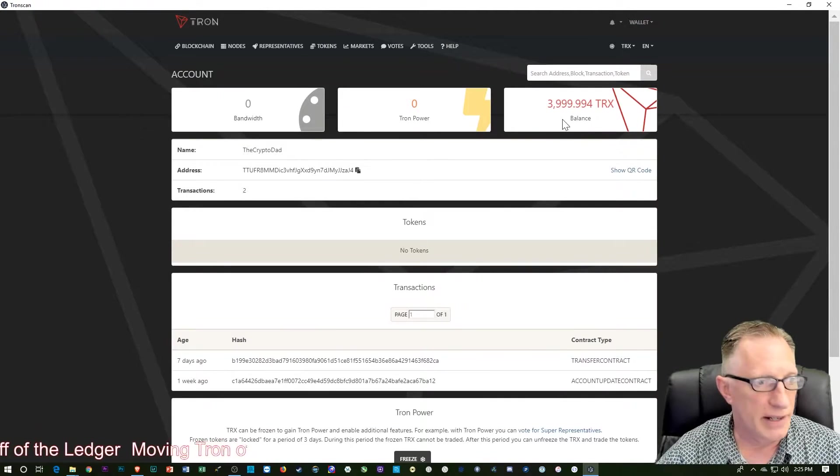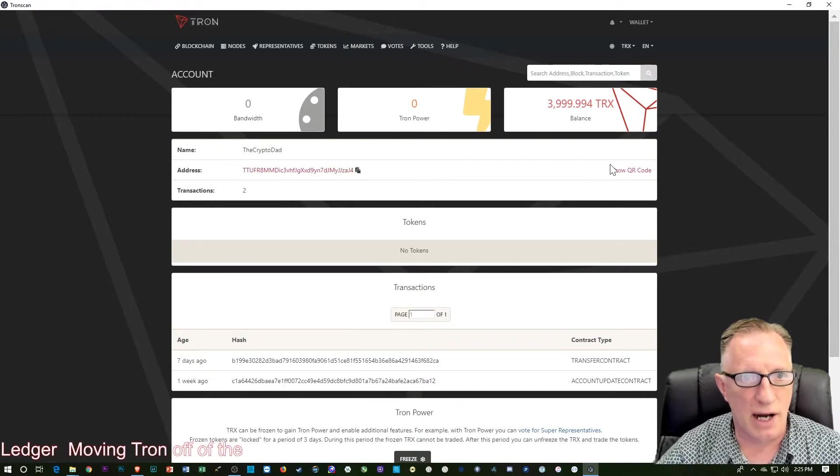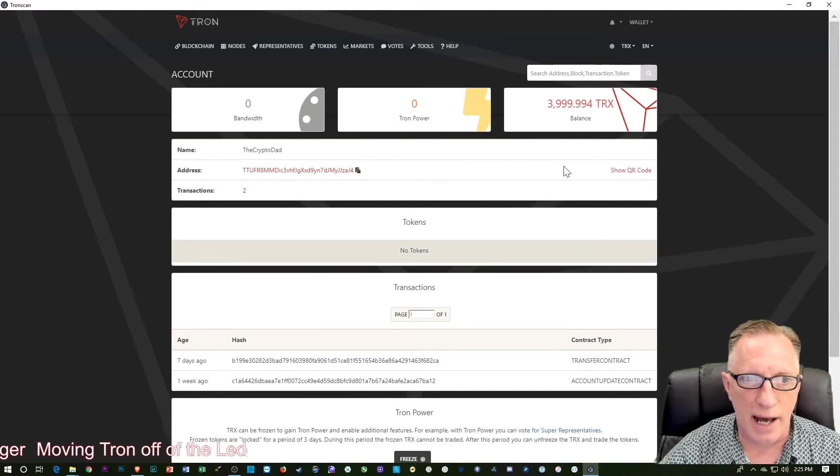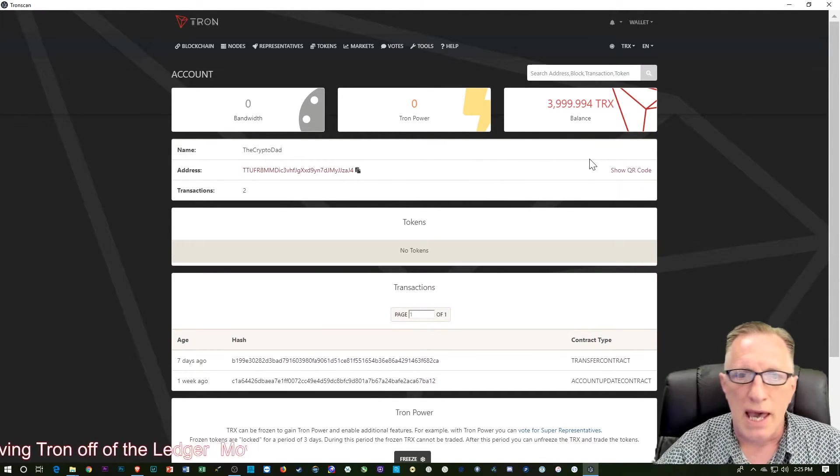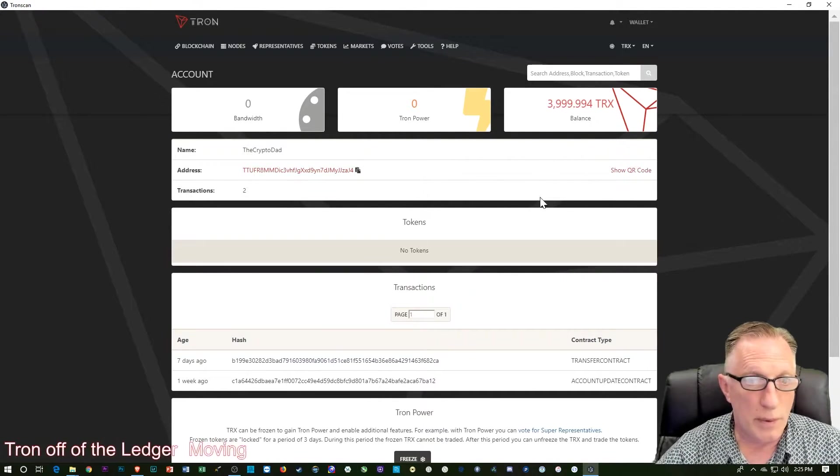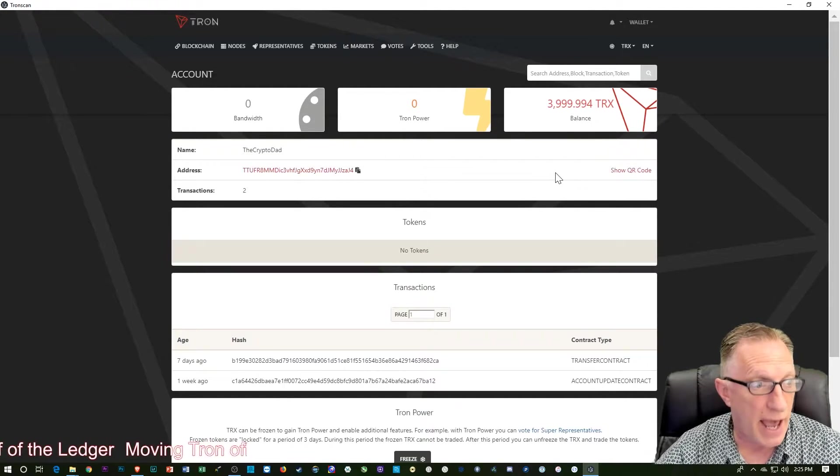And there it is. There's about 4,000 Tron that I moved into this wallet. And so what we want to do is move this back out. We want to transfer it to somewhere else.